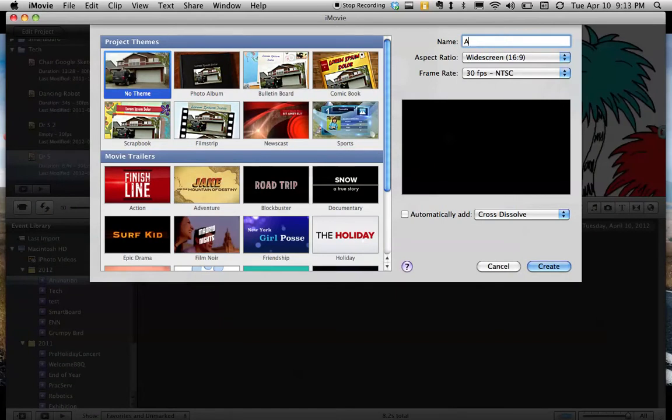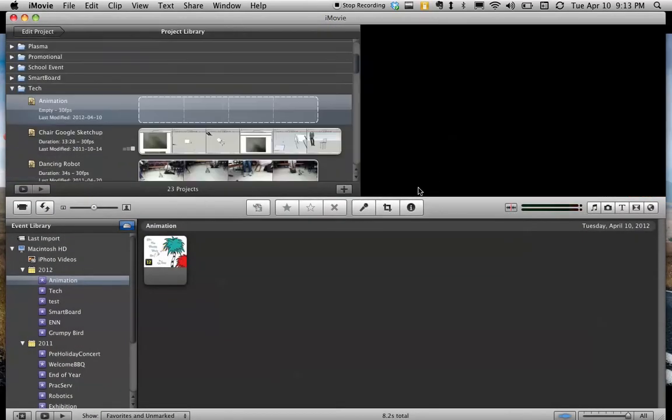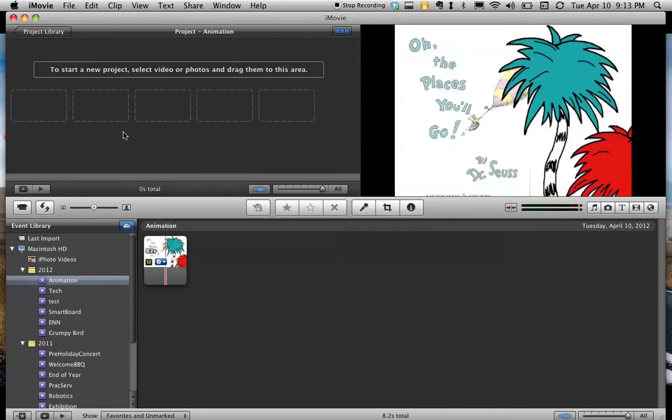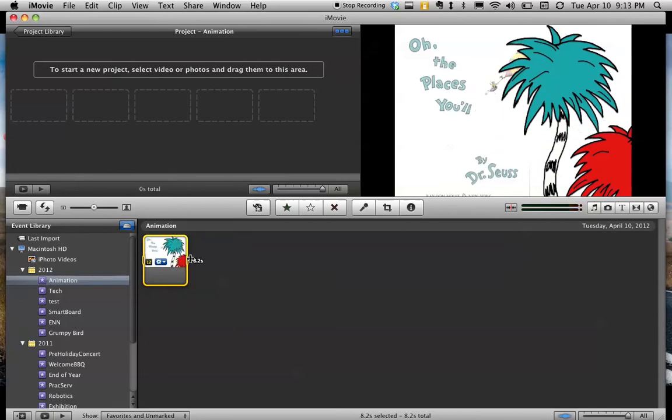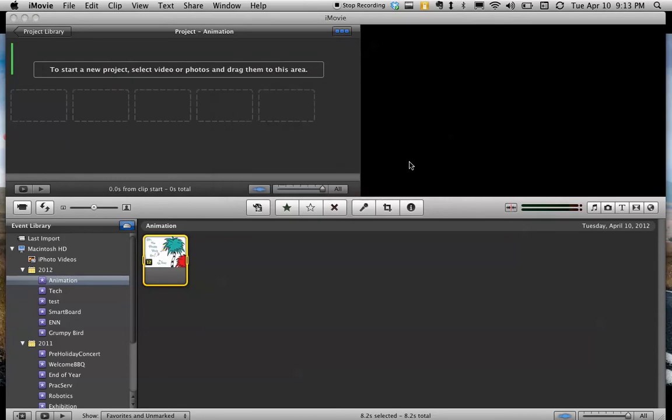And I'm just going to call it Animation. And I pick up my video and drop it here. If it asks you this question, you can say Change.